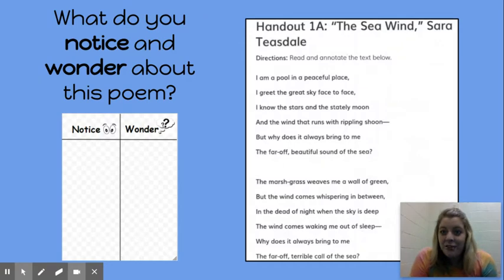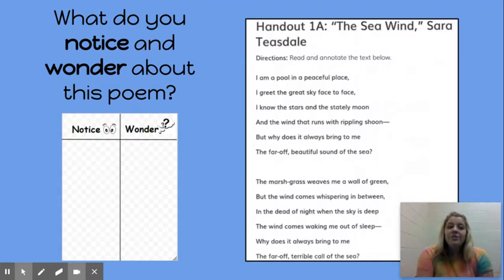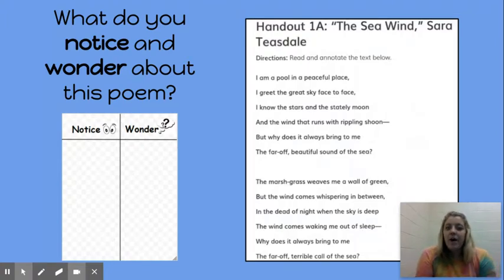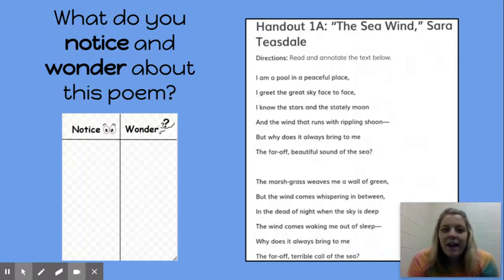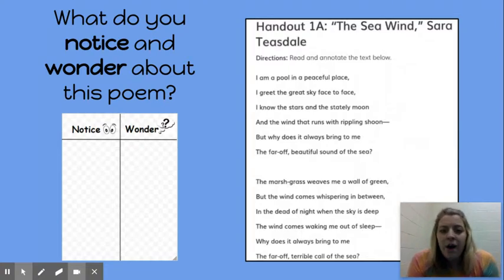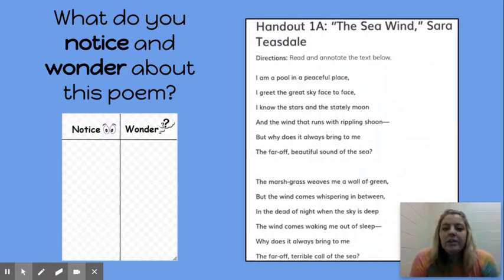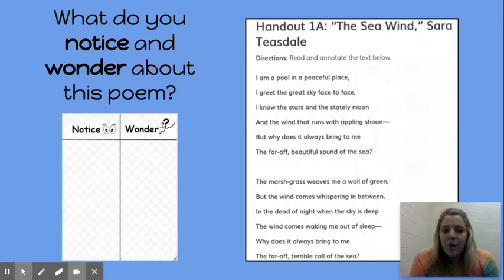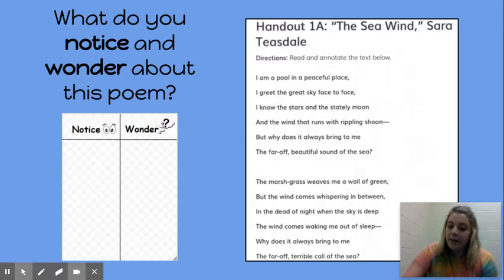Now I'm going to read the poem, The Sea Wind, by Sara Teasdale. You're going to write what you notice about this poem and what you wonder about it. I will read, and then you go ahead and answer. 'I am a pool in a peaceful place. I greet this great sky face to face. I know the stars and the stately moon and the wind that runs with rippling shoon. But why does it always bring to me the far-off beautiful sound of the sea? The marsh grass weaves me a wall of green, but the wind comes whispering in between. In the dead of night, when sky is deep, the wind comes waking me out of sleep. Why does it always bring to me the far-off terrible call of the sea?'